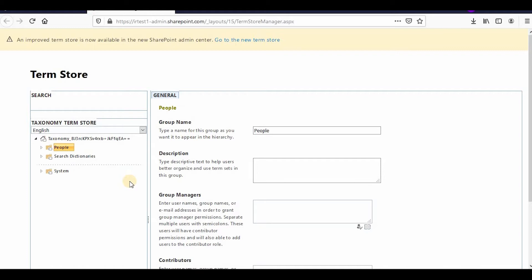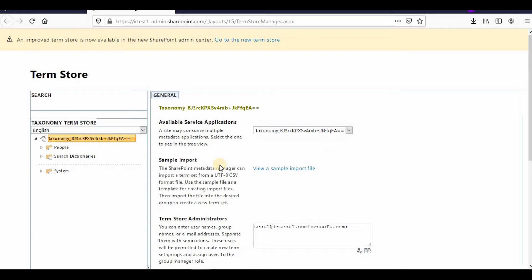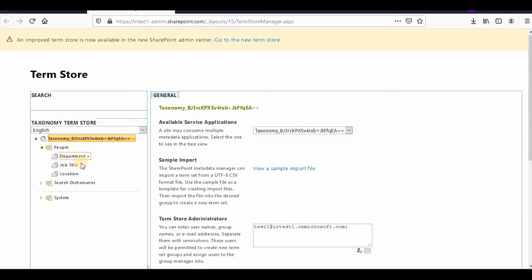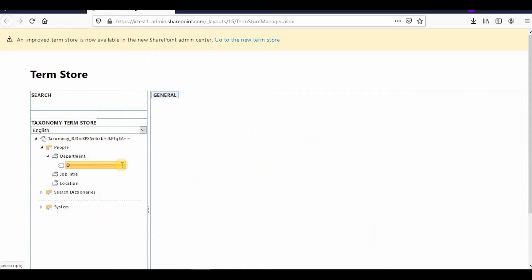Term sets are generally used for site navigation or filtration in a document library or DMS. If you have a hierarchy you can click here and view a sample import — you can import a whole hierarchy of terms. Terms make a term set, term sets make a group, and a group makes the whole taxonomy. So these are groups; within the groups there will be term sets, and within the term sets there will be terms.